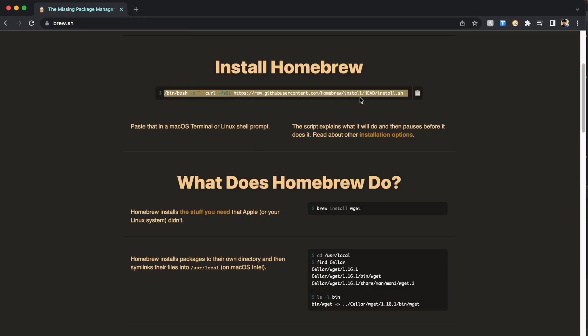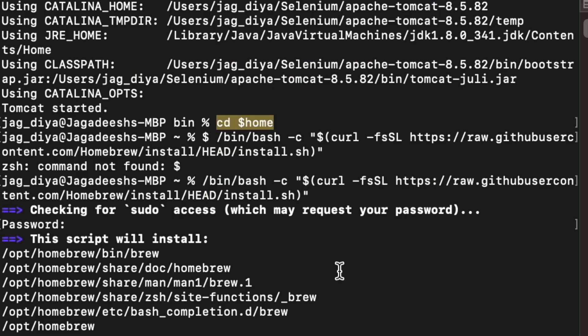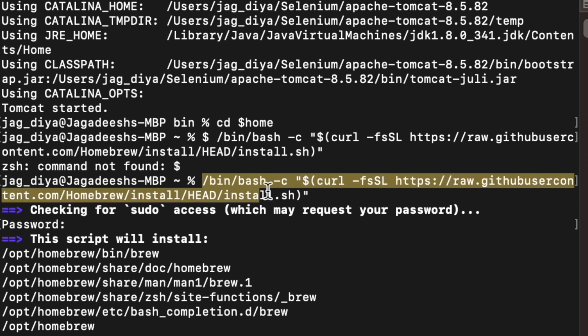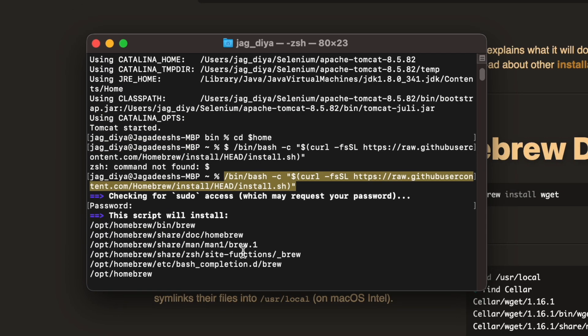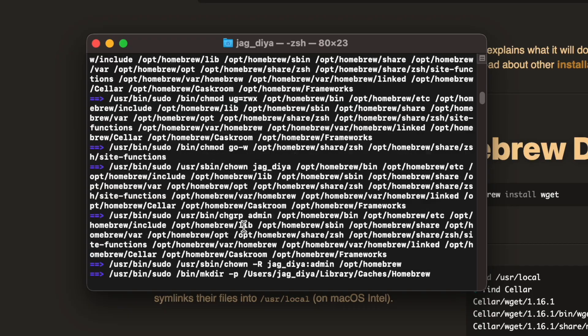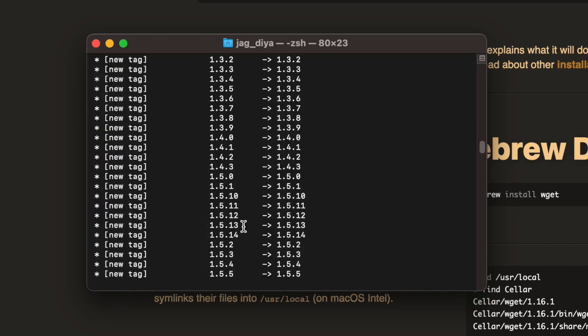Using this, you're going to install Homebrew first on your machine. Just copy that command and go to terminal, paste that command. This is to install Homebrew. Hit enter. As soon as you hit enter, all the installations will go on. It would take some time.